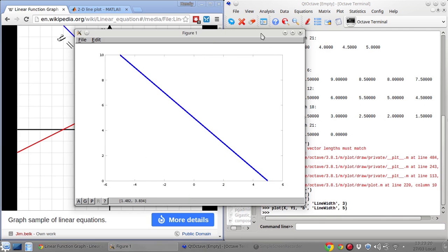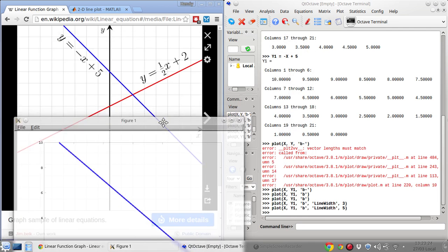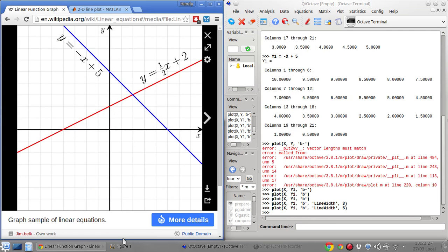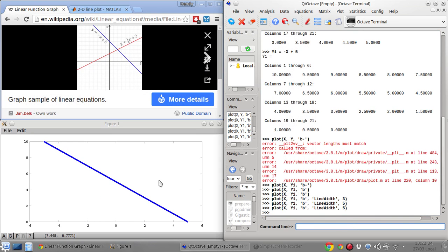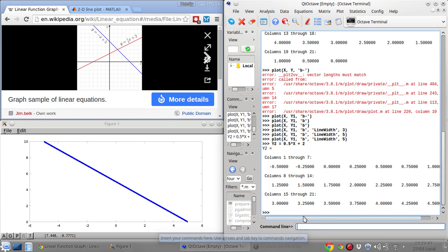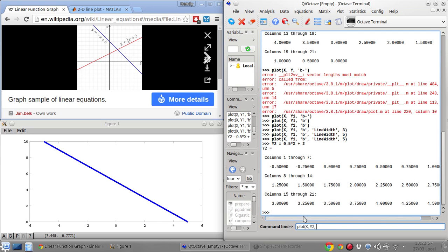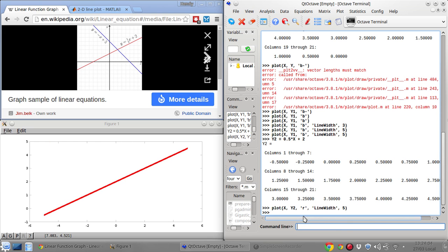Now I'm going to plot Y2 as well. Y2 is half of X plus 2. Before plotting, I'll show what happens if I just plot Y2 using red with a line width of 5 — Y1 disappears. So plotting only Y2 replaces the previous plot.